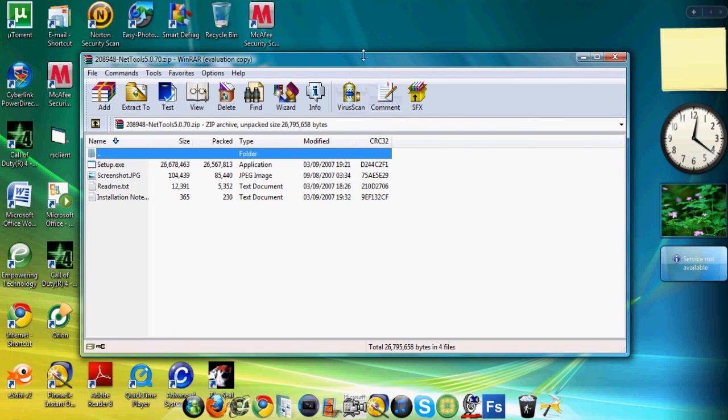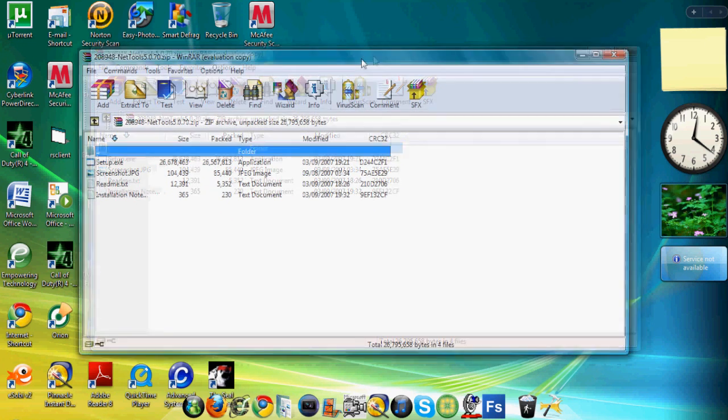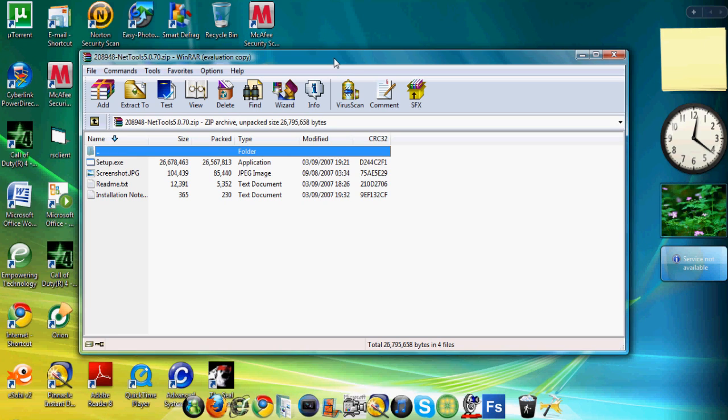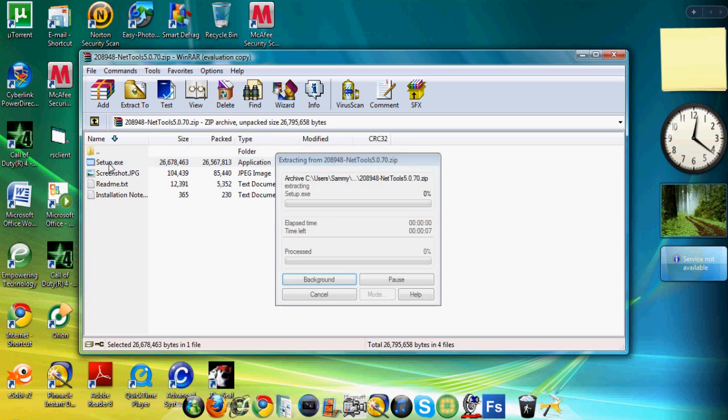So, you want to download it, I'll put a link in the description, and then you want to open it up with WinRAR. If you haven't got WinRAR, just type it into Google and download it. It's free, and it's not too big a file. So, just download it, and then open it up, and just click on Setup.